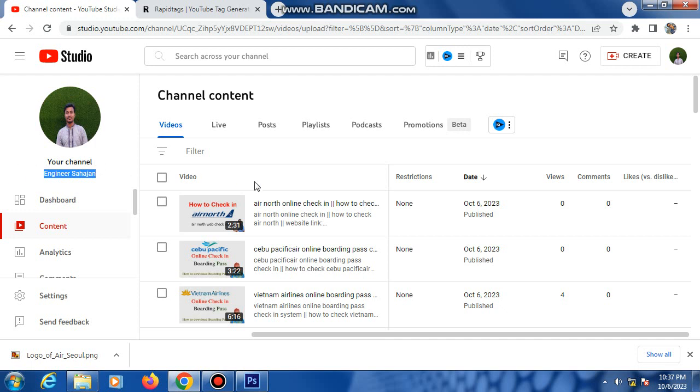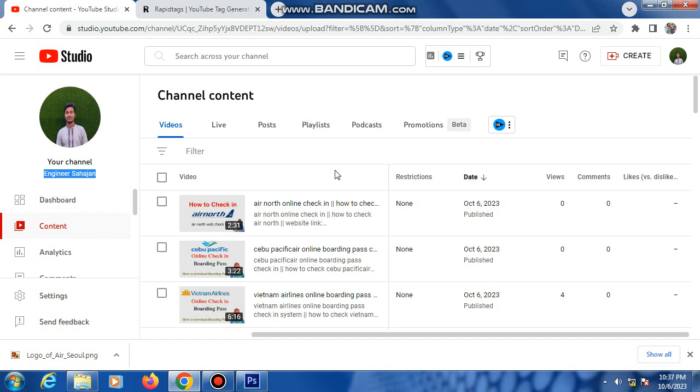Check-in system and related video uploaded, so my channel subscribe now. So at first, Google Chrome browser open here.